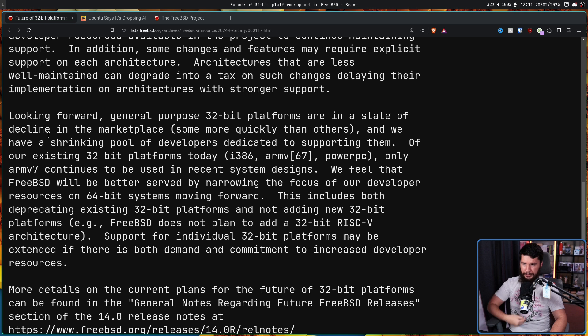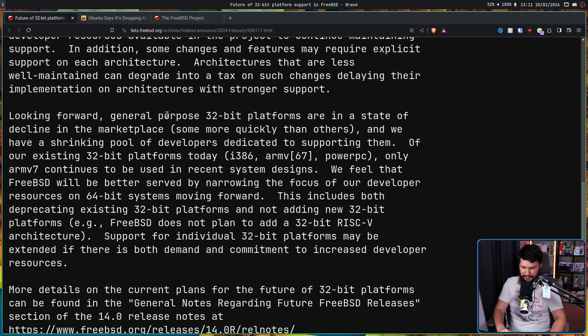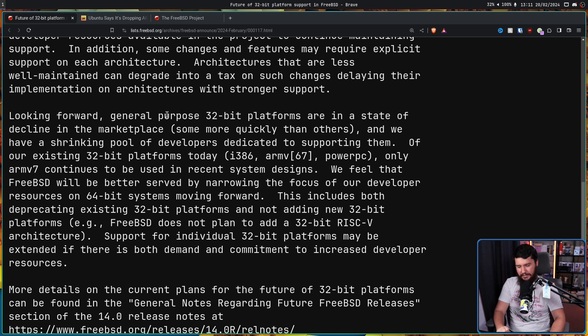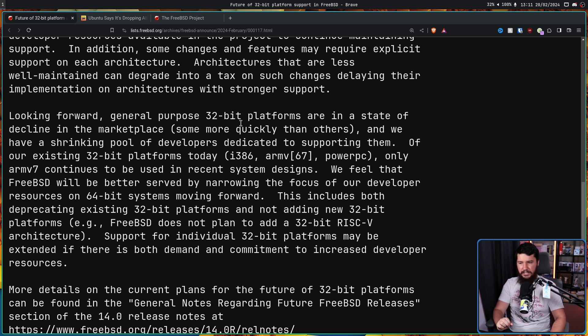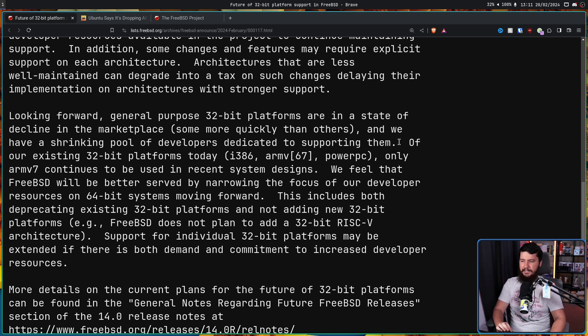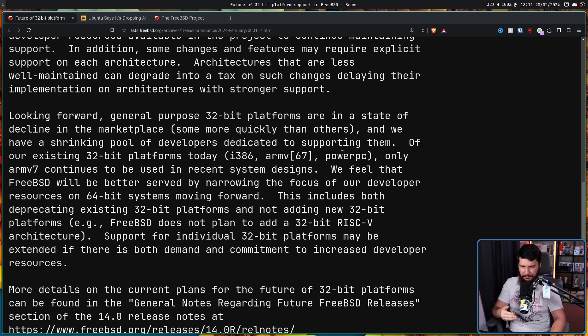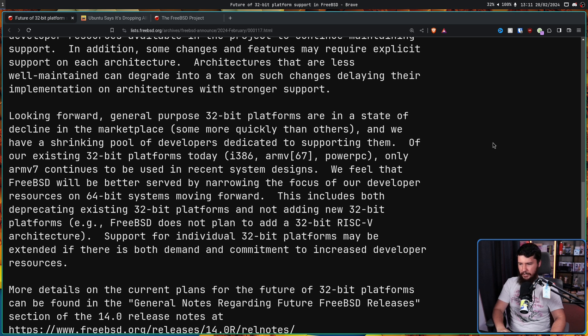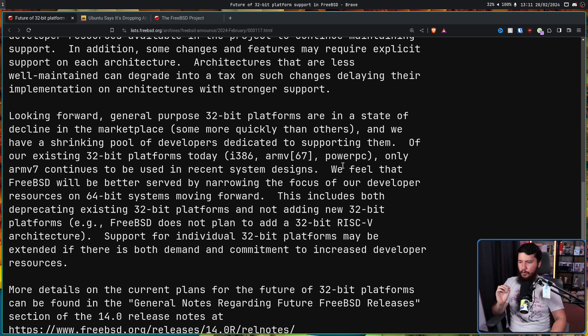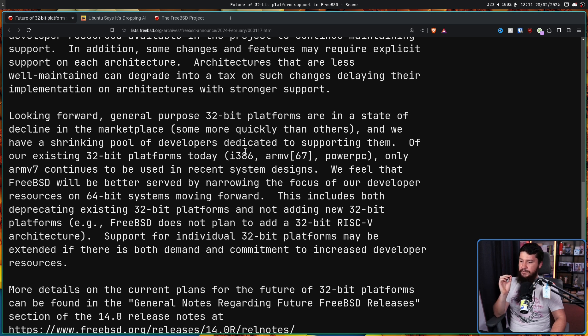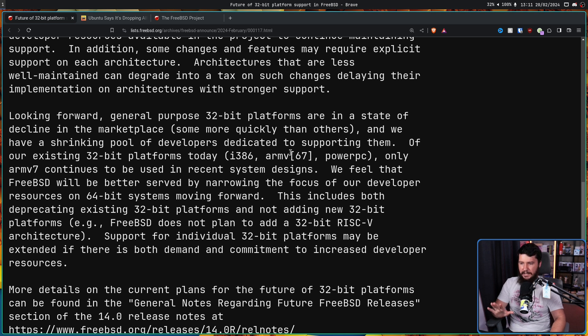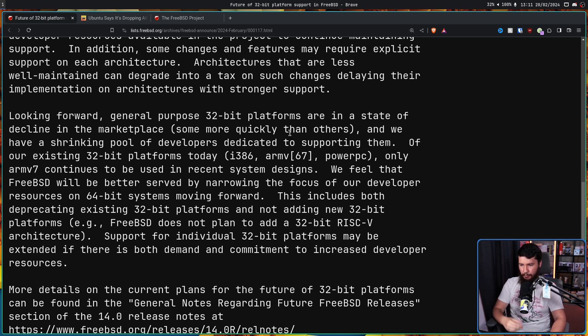Whilst Linus is saying things like never break user space are great, at some point the real world is going to get in the way. Looking forward, general purpose 32-bit platforms are in a state of decline in the marketplace. Regarding the specific architectures mentioned here, that's certainly an interesting way to say not at all in production. And we have a shrinking pool of developers dedicated to supporting them. Of our existing 32-bit platforms today - i386, ARMv6 and 7, and PowerPC - only ARMv7 continues to be used in recent system designs. We feel that FreeBSD will be better served by narrowing the focus of our developer resources on 64-bit systems moving forward.